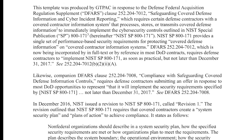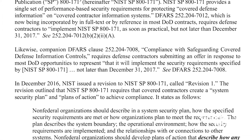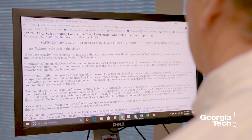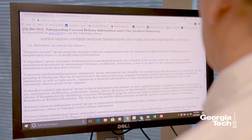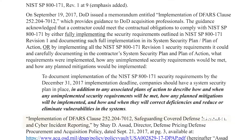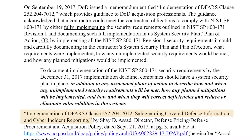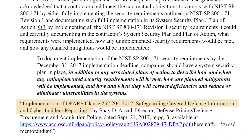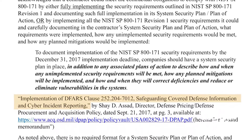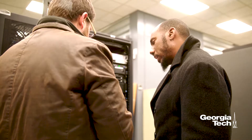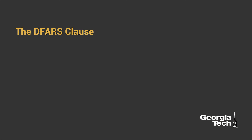DOD has established rules for defense contractors related to cybersecurity. Most prominently, all DOD solicitations and contracts, except those for commercial off-the-shelf items, are incorporating Defense Federal Acquisition Regulation Supplement, DFARS, Clause 252.204-7012, entitled Safeguarding Covered Defense Information and Cyber Incident Reporting. During this presentation, we will refer to this clause throughout as the DFARS Clause.